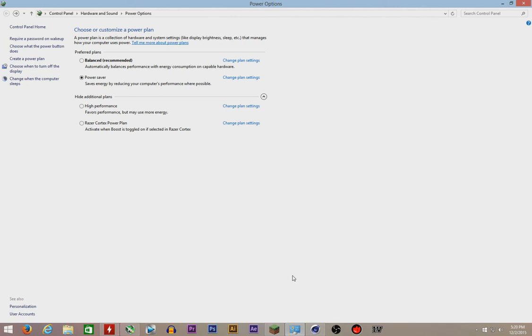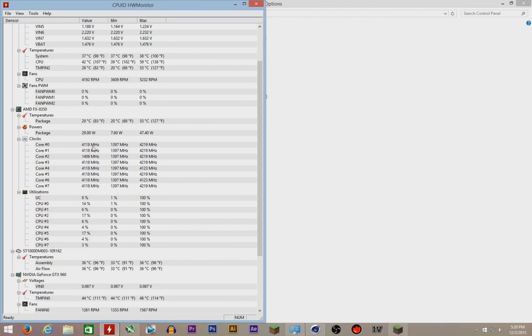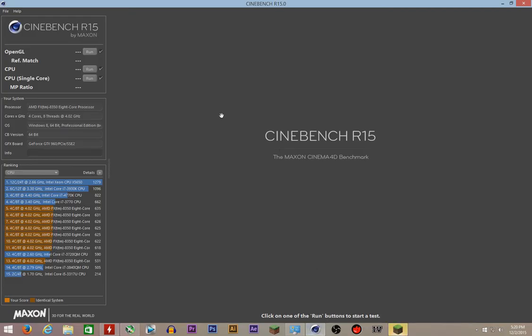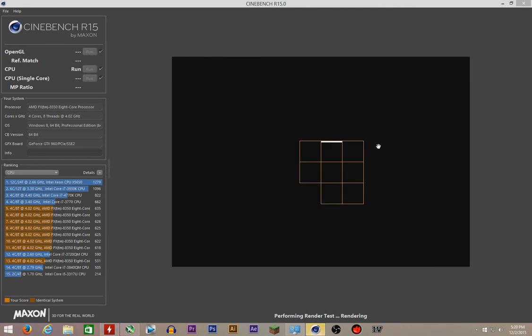I'm gonna show you. I accidentally opened Minecraft, never mind. When it's in high performance, it's gonna go up to 4.19 GHz. See that? All my cores at 4.19, and it's gonna get the temperatures high. Let me run Cinebench.